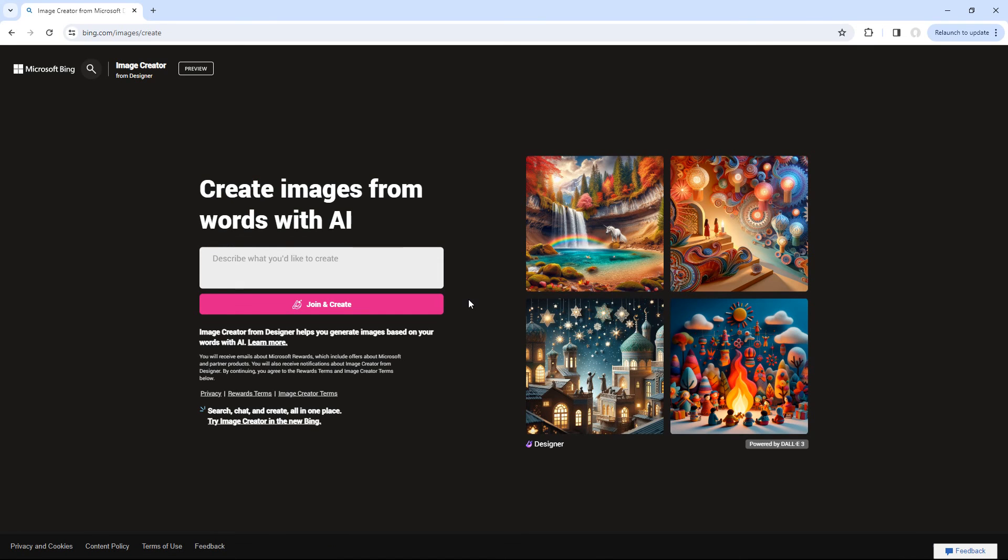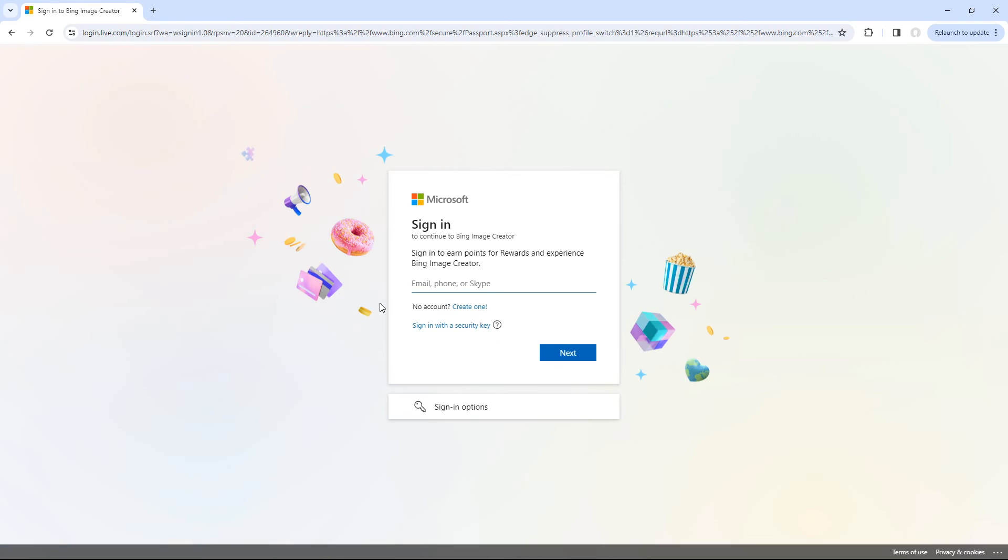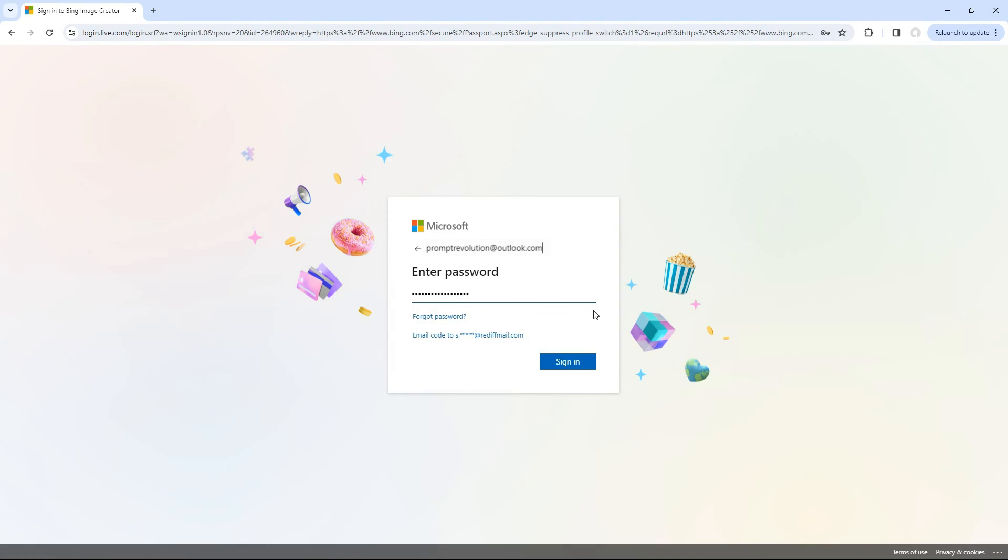Microsoft Bing Image Creator is a text-to-image AI tool powered by DALL-E. To proceed, click on the Join and Create button. A login screen will pop up, allowing you to either create a new account or sign in with your existing Microsoft account.